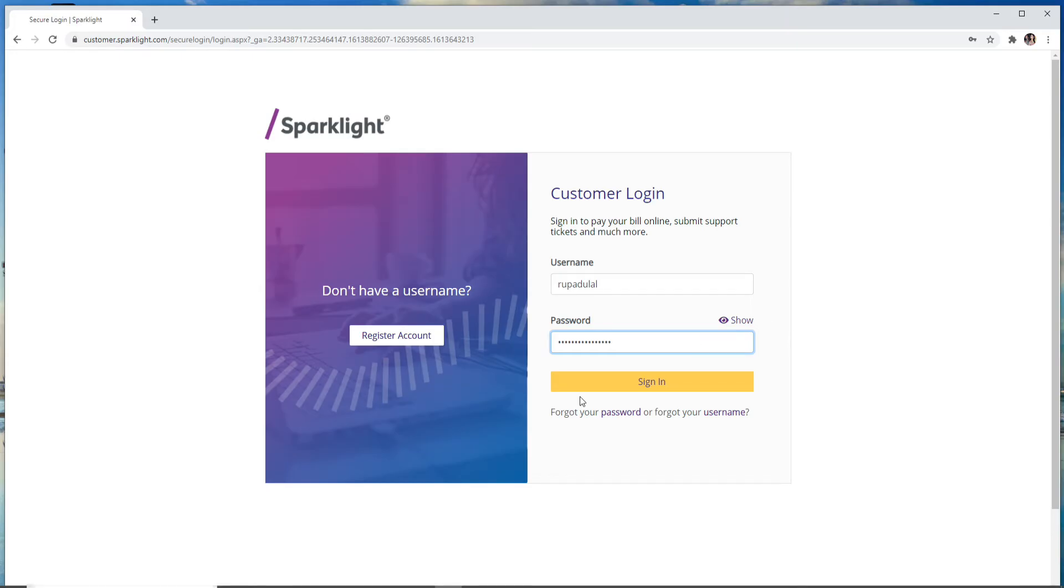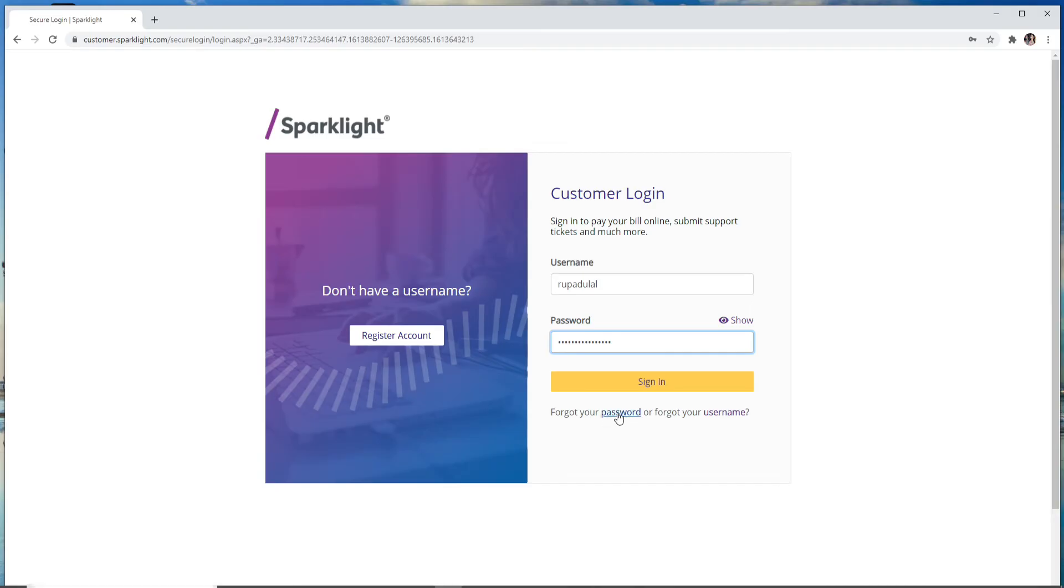If you're not sure you've typed the correct password, you can click on Show to reveal the password so you can double-check. In case you've forgotten your password, click on the Forgot Password link at the bottom. Similarly, you can also click on the Forgot Username link.